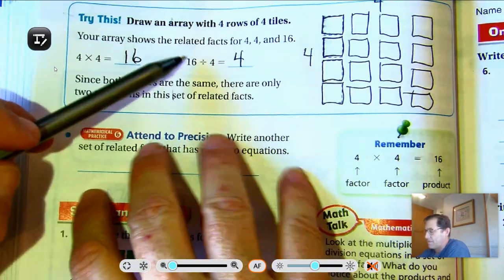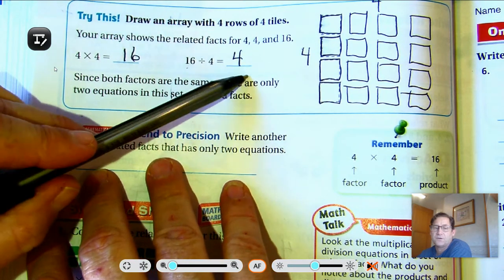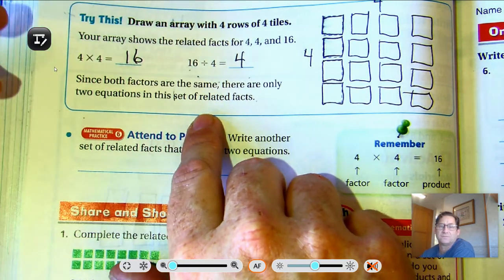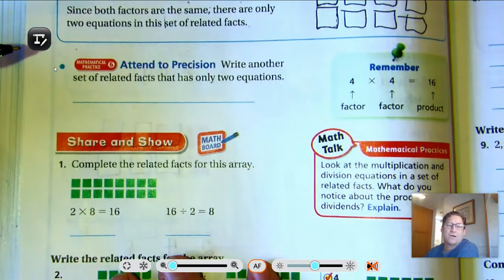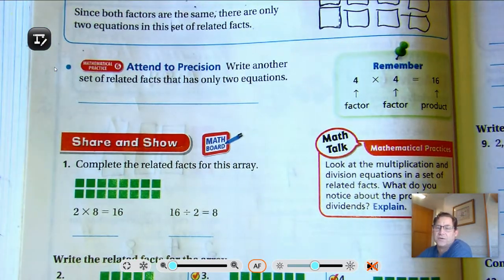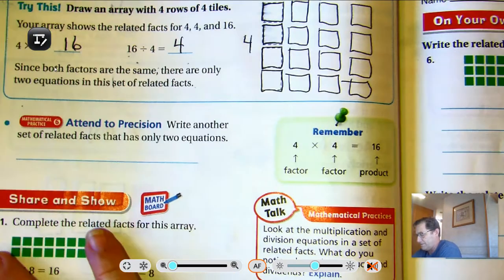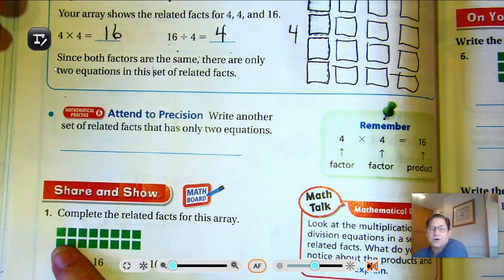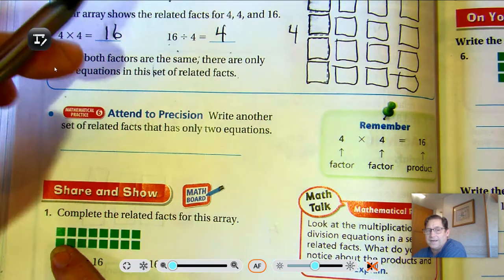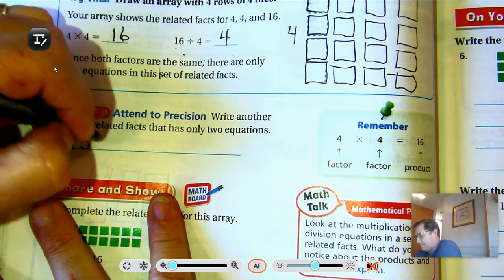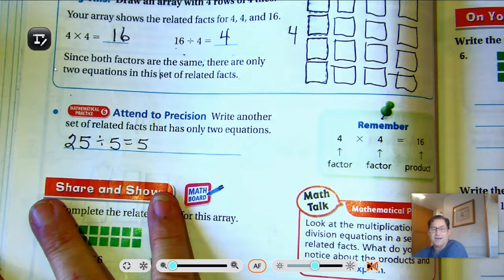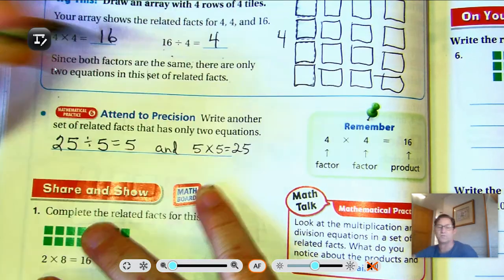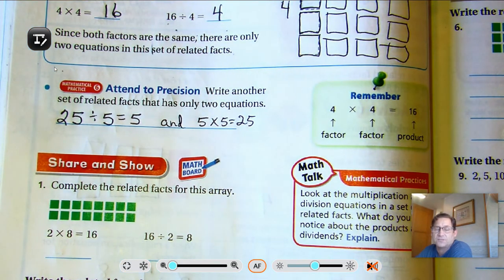Remember, in the other example we had 8 divided by 4 equals 2 and 8 divided by 2 equals 4. But here, there's no way of rewriting 16 divided by 4 differently — it would be the same thing. So write another set of related facts that only has two equations. Whenever the factors are the same, you'll only have two equations — like 25 divided by 5 equals 5 and 5 times 5 equals 25. Just choose a math fact where the factors are the same.